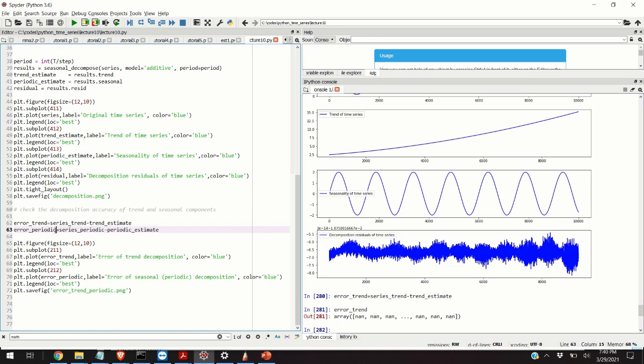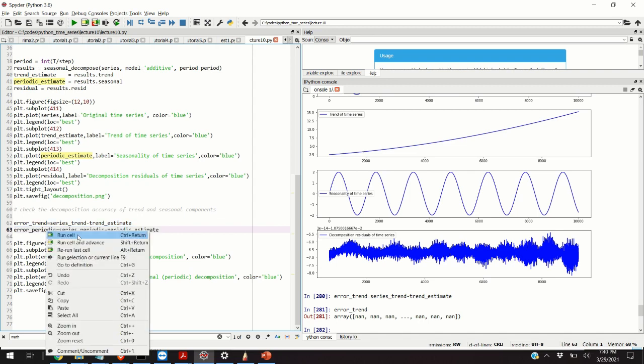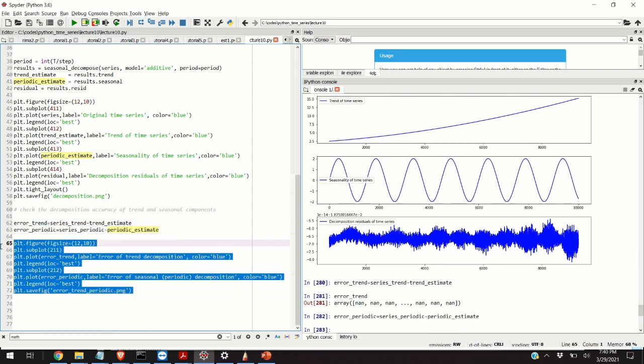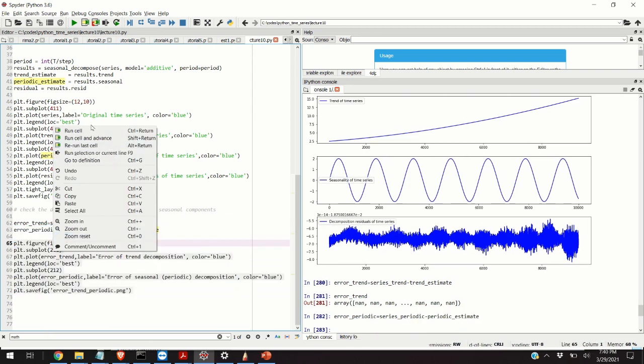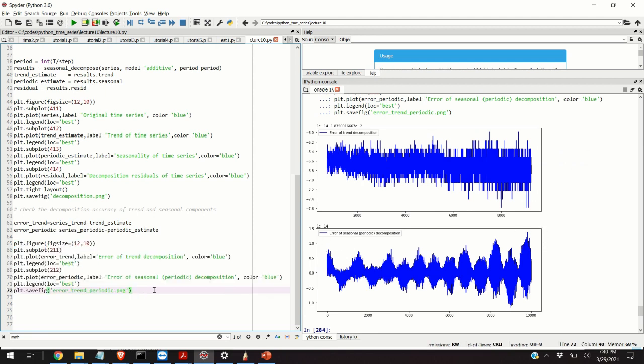Let's see the error of the periodic composition. The error of the periodic composition is defined by subtracting the series_periodic, which is our sinusoidal function, and the periodic estimate, that is the estimate of the periodic or seasonal component. Let's see what we get and plot our results. This is the error of the trend decomposition, and this is the error of the seasonal decomposition. That will be all for today. I hope you have enjoyed this video. If you find this video useful, please subscribe or support my channel. Thank you and have a nice day.